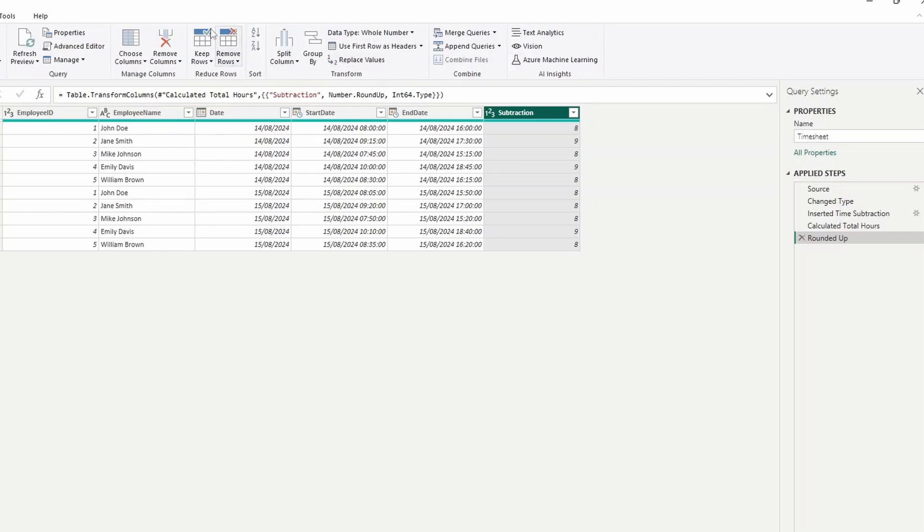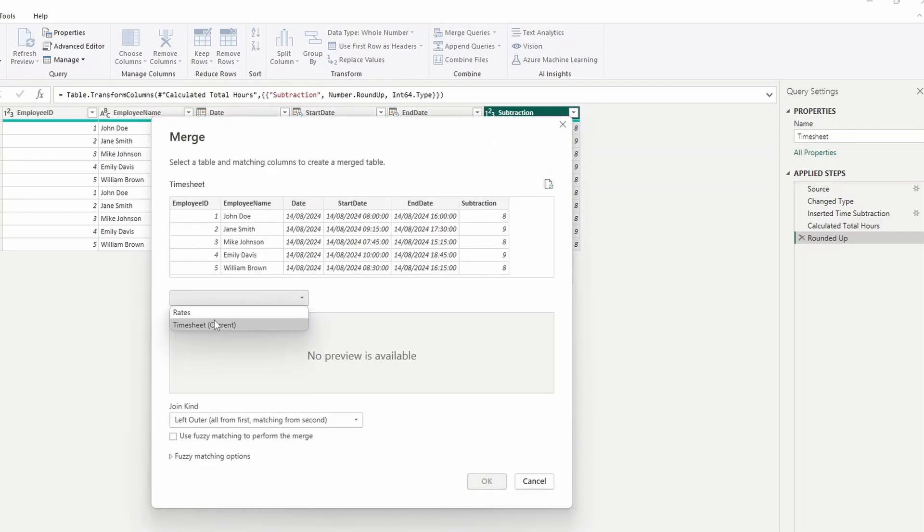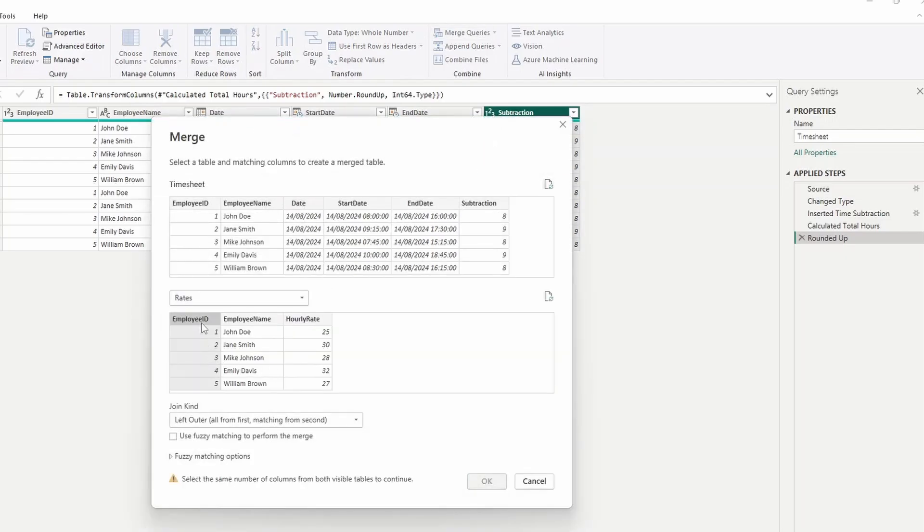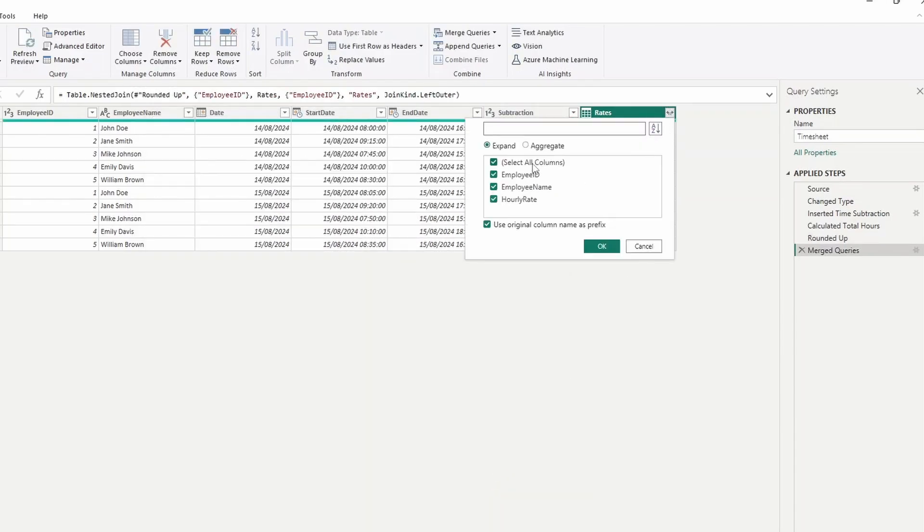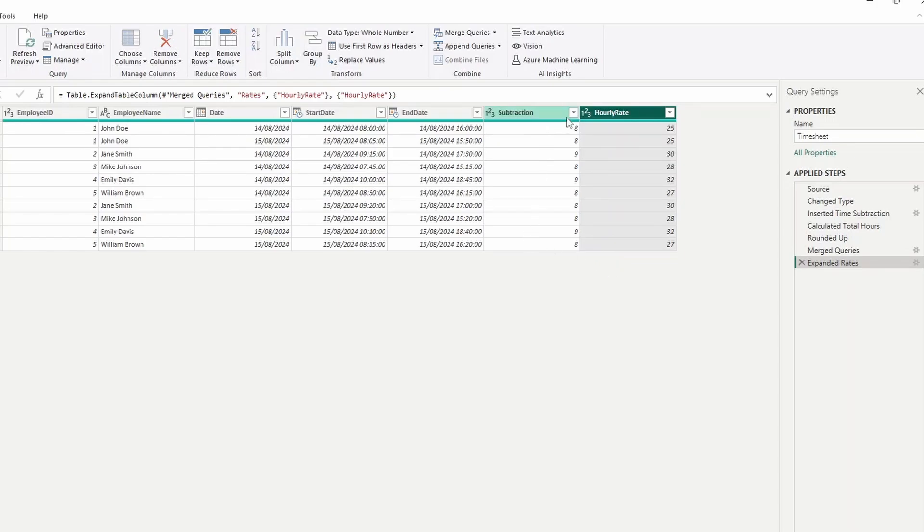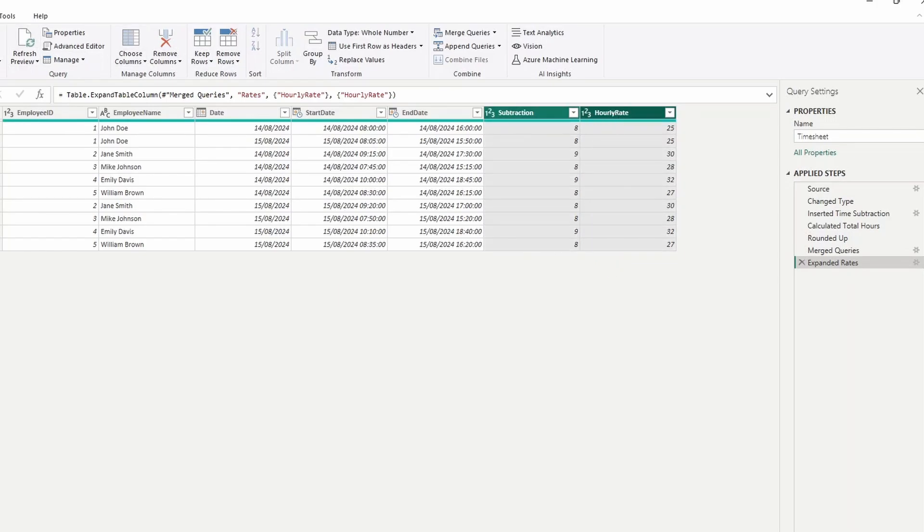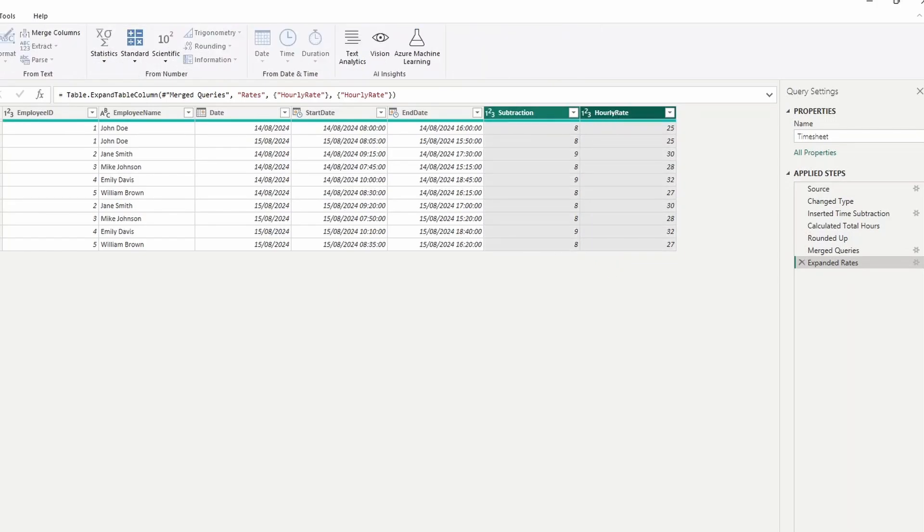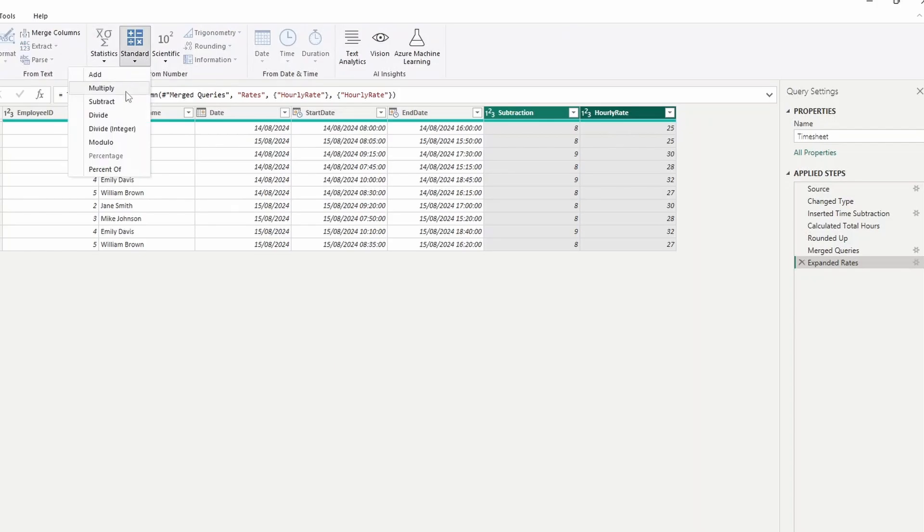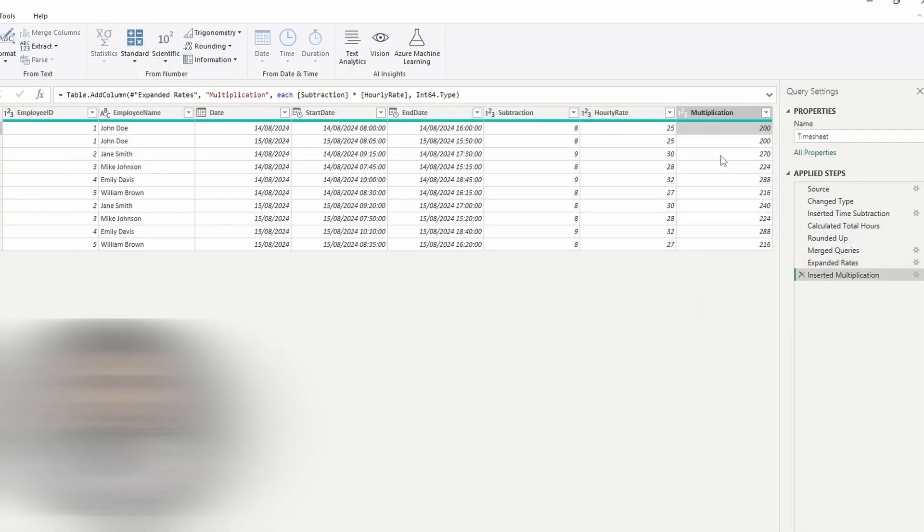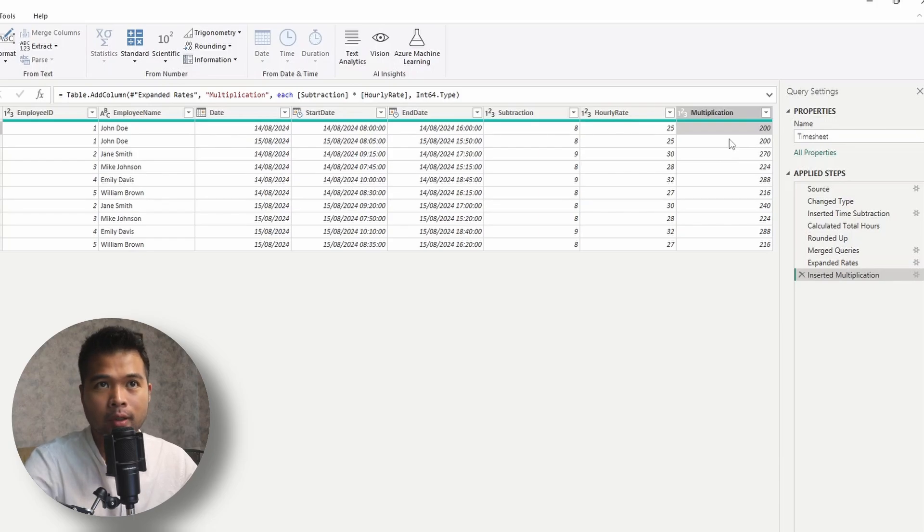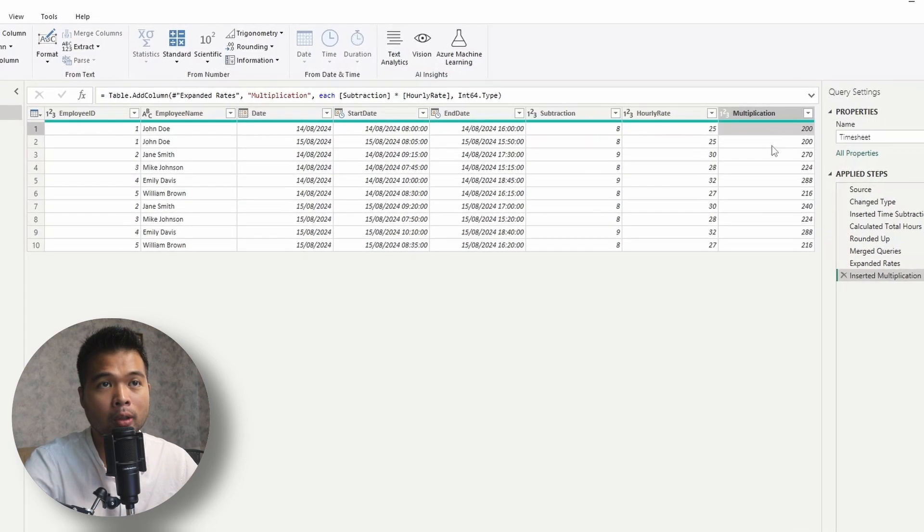And then from here, we simply just need to get the rates from the hourly rates table. So we'll do a merge. We'll go back to our rates here. We'll merge these using the employee ID like this. We'll expand the table and just grab the hourly rates. And then we simply select the subtraction and hourly rates. And then we go to add column and then under standard multiply. So that gives us the amounts that we have to pay each of these employees for each of the days that they have worked on.